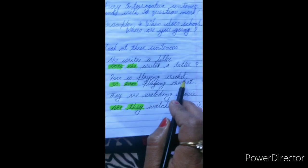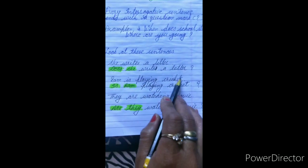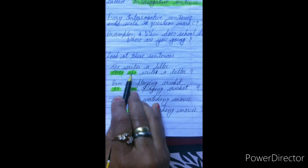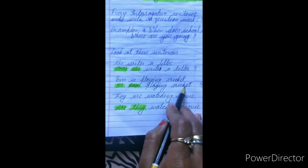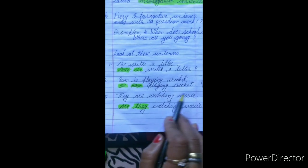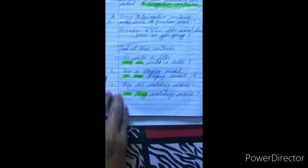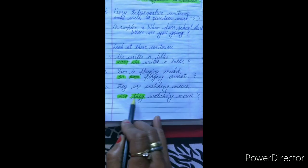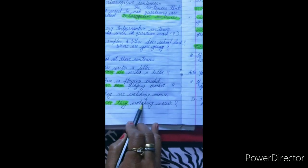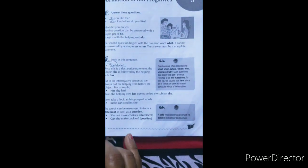Second sentence: 'Ram is playing cricket.' Subject, helping verb, main verb, and object. We need to put the helping verb before the subject — 'Is Ram playing cricket?' Third sentence: 'They are watching movie.' Subject, helping verb, main verb, and object. Again we put the helping verb before the subject — 'Are they watching movie?' Jo bhi hamari helping verb hai, usko hum subject se pehle laate hain, aur itna karne se hamara interrogative sentence ban jaata hai.